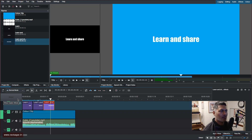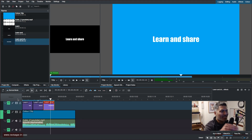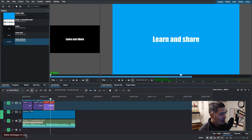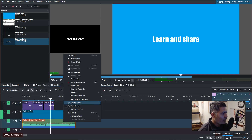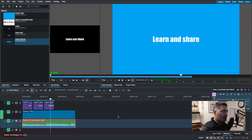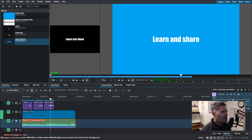I'm not really trying to sync 'Learn and Share' with the audio spikes, but you can do that. There's a feature where you can add markers so you know exactly where something needs to happen at a particular position on the timeline.